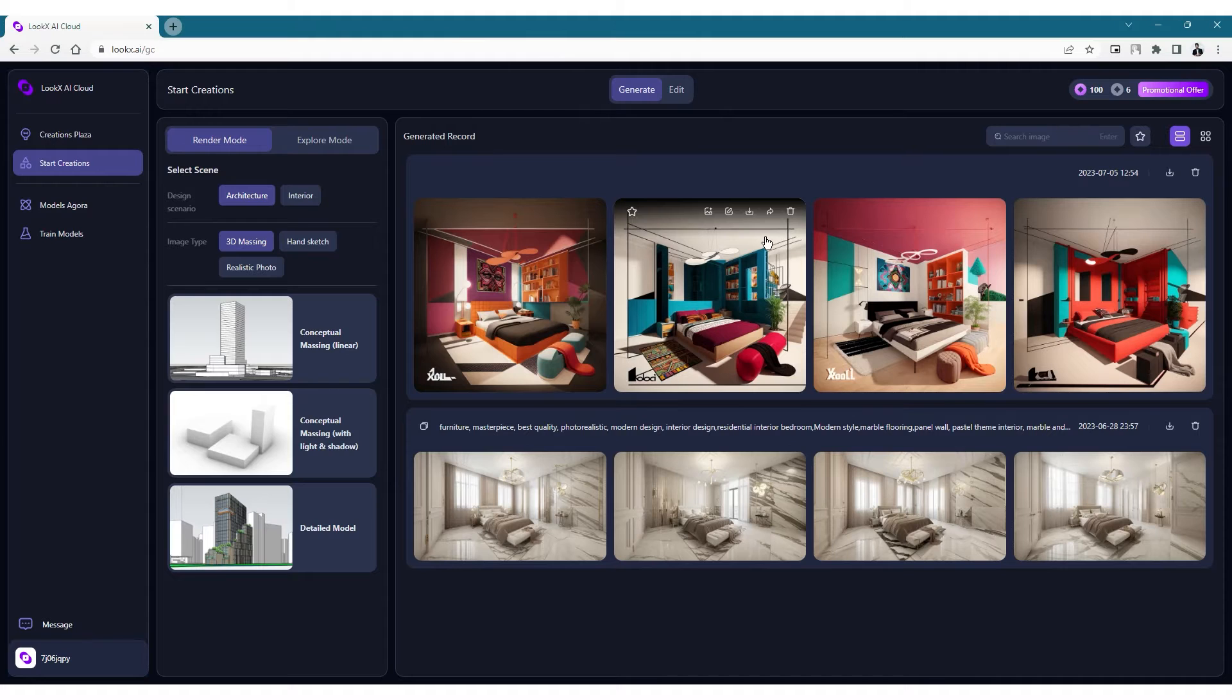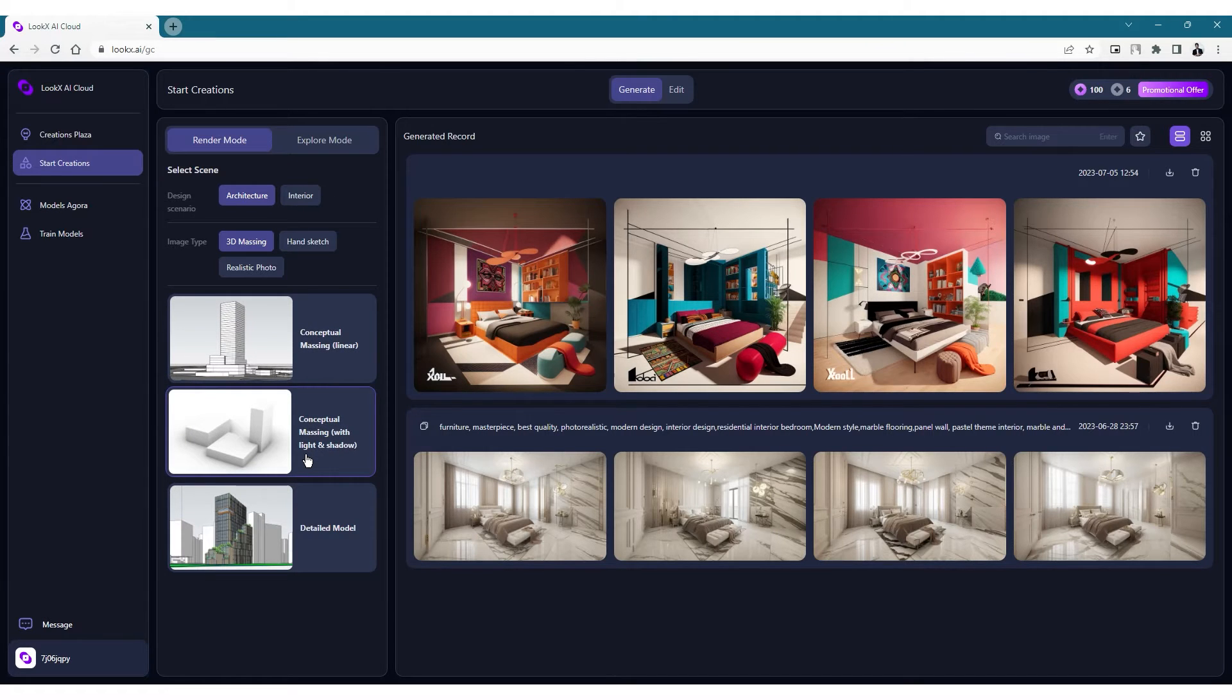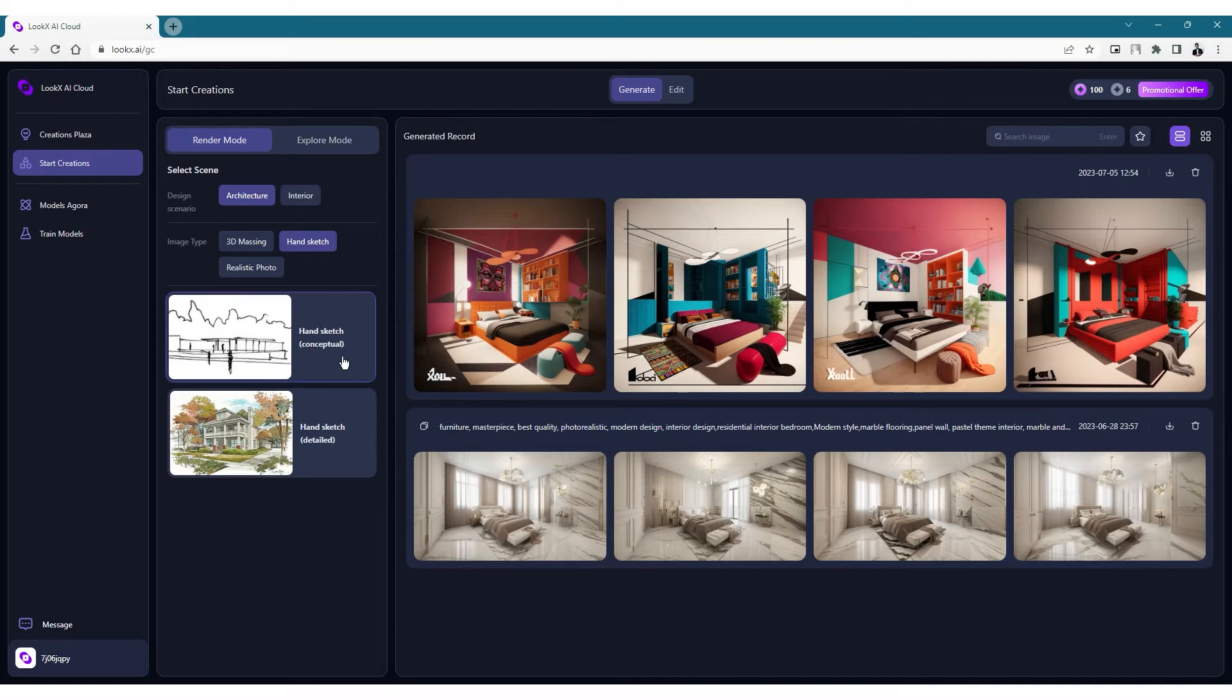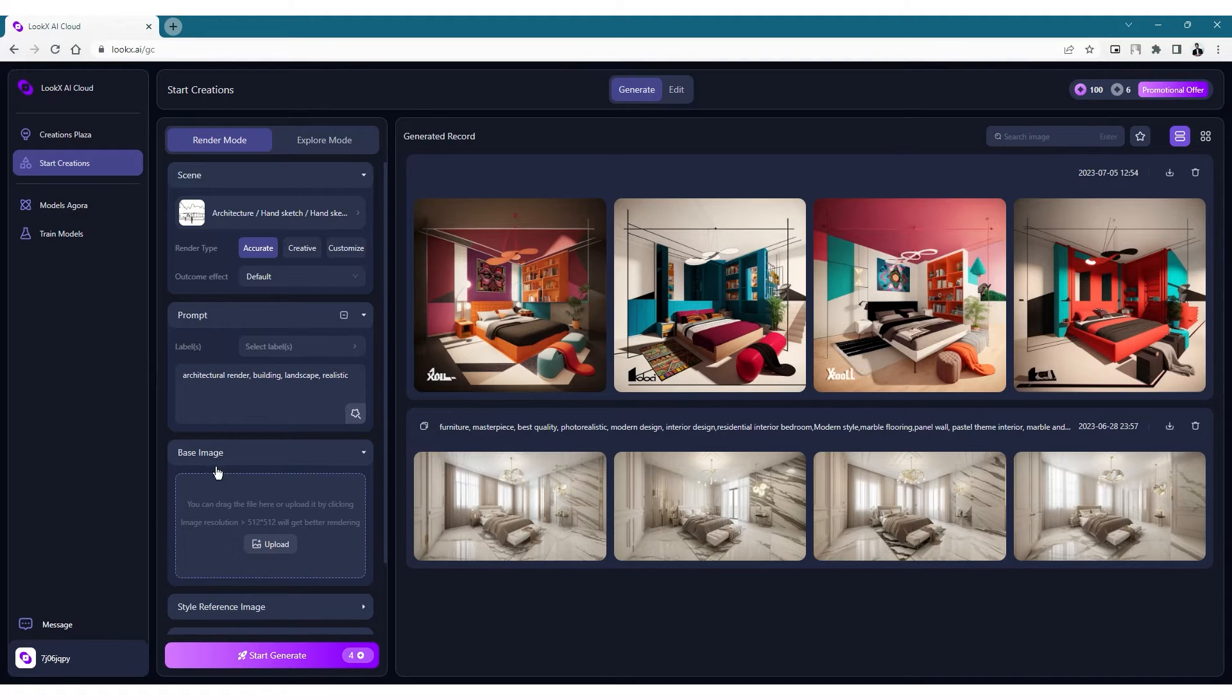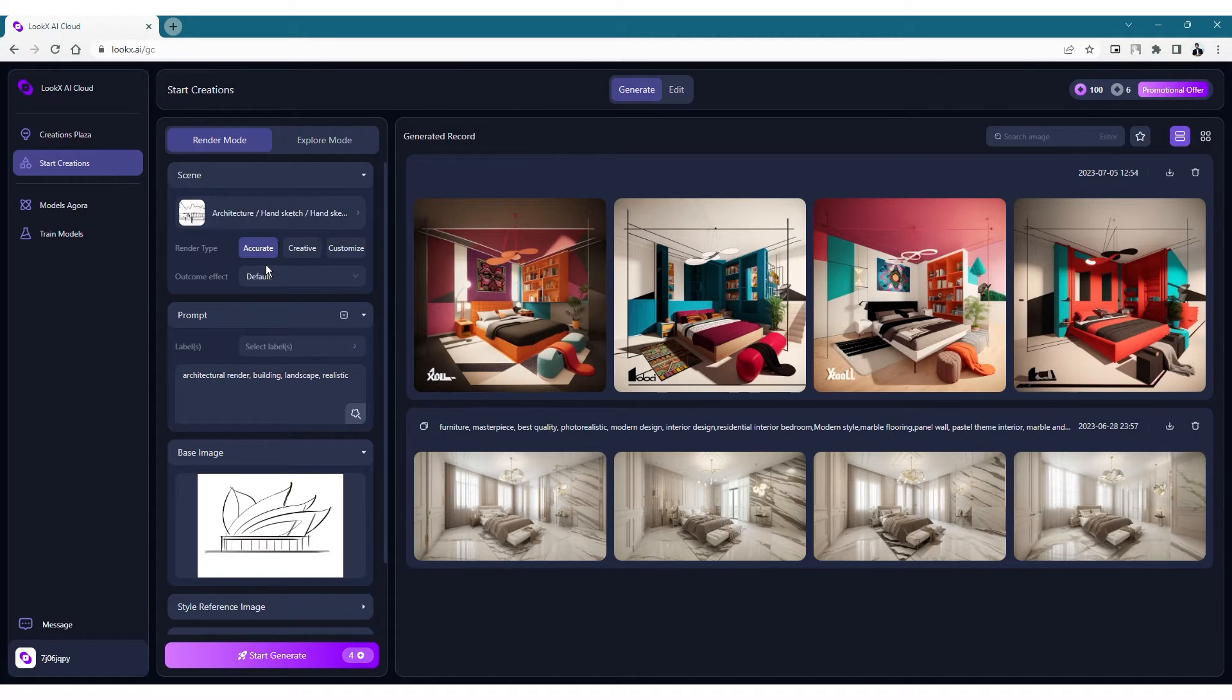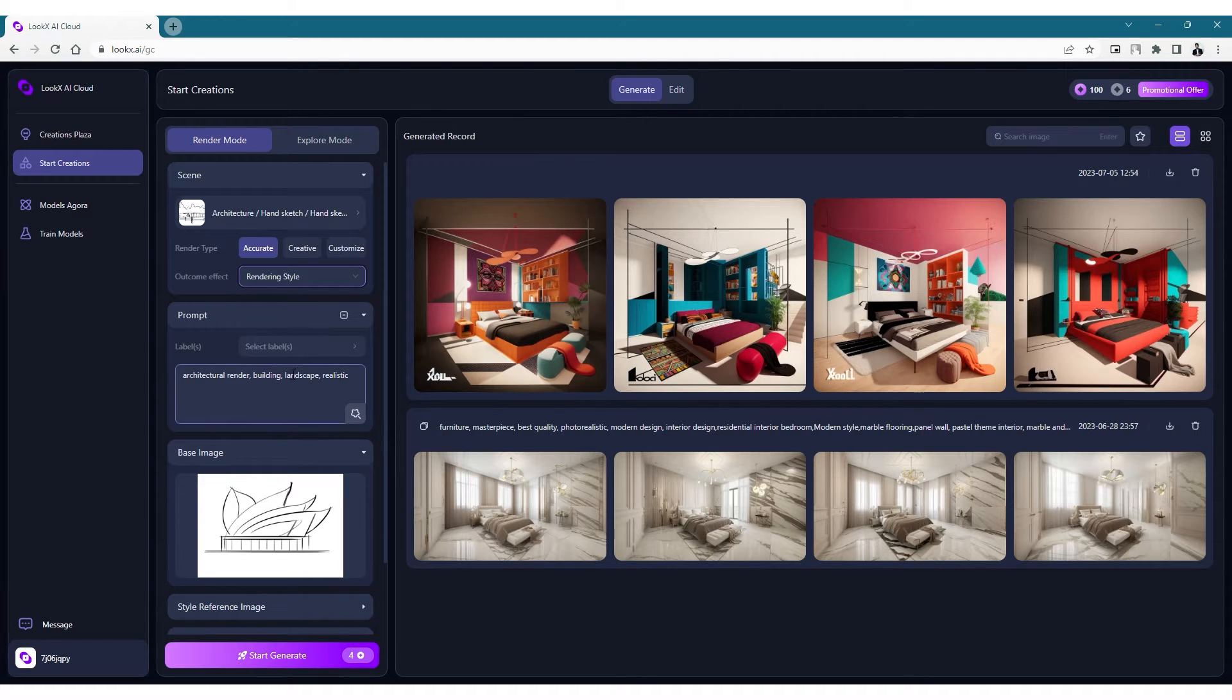So let's start generating our first image from the render mode and under this we have multiple options to choose from. We'll start with the elevation first. So let's select the architecture mode and the image type is the hand sketch that we've created earlier. Under hand sketch, we have a conceptual mode as well as a detail mode. Let's choose the conceptual mode for this rendering. It then takes us to the next page where we can add more details and also upload the base image that we created earlier. Let's upload our elevation sketch and we have multiple options to choose the type of rendering that we want to create. I'm choosing the render type as accurate for now and as you choose the options, it keeps adding on onto the prompt dialog box.